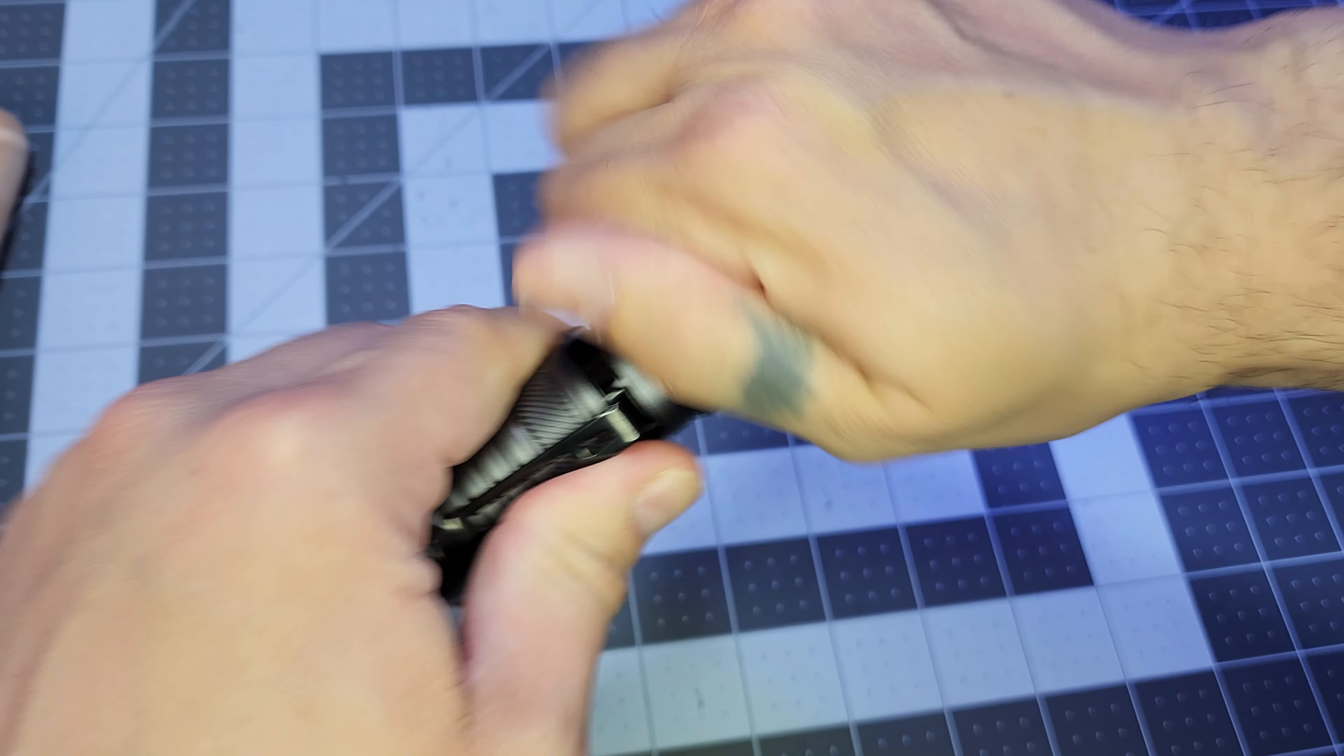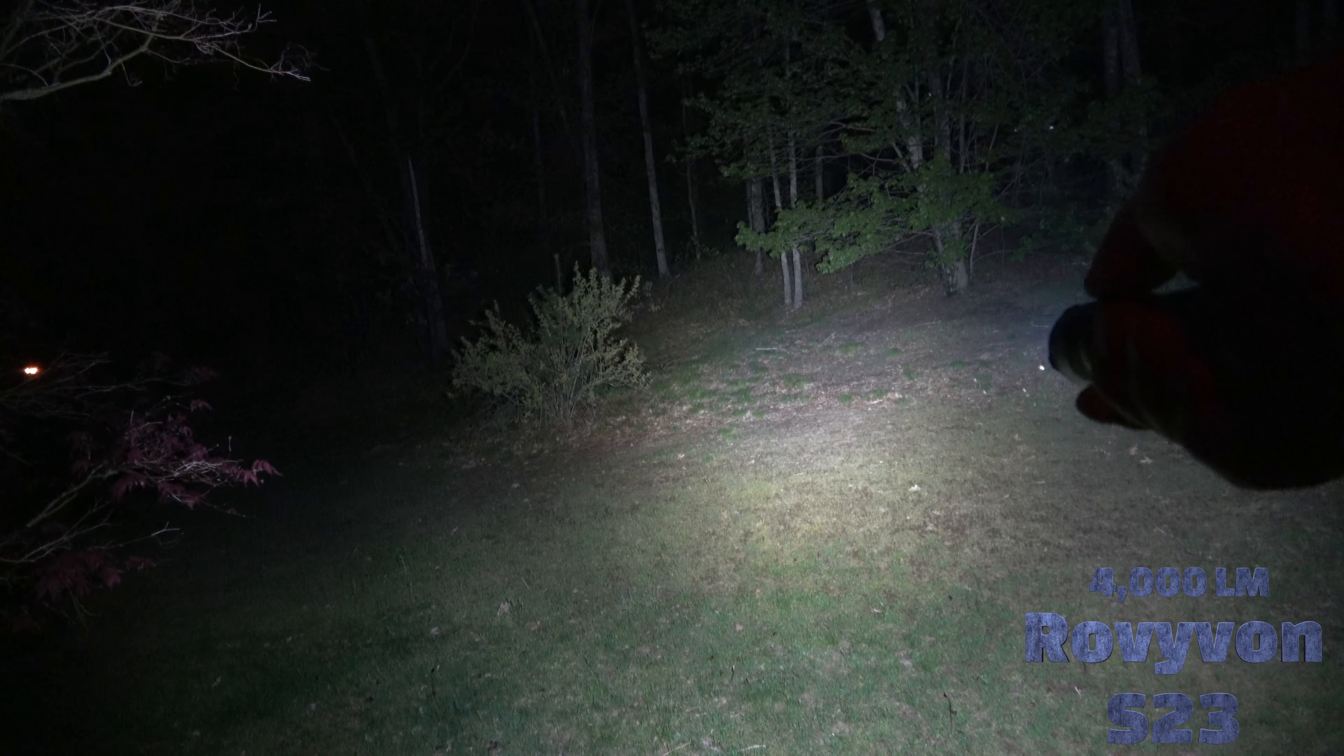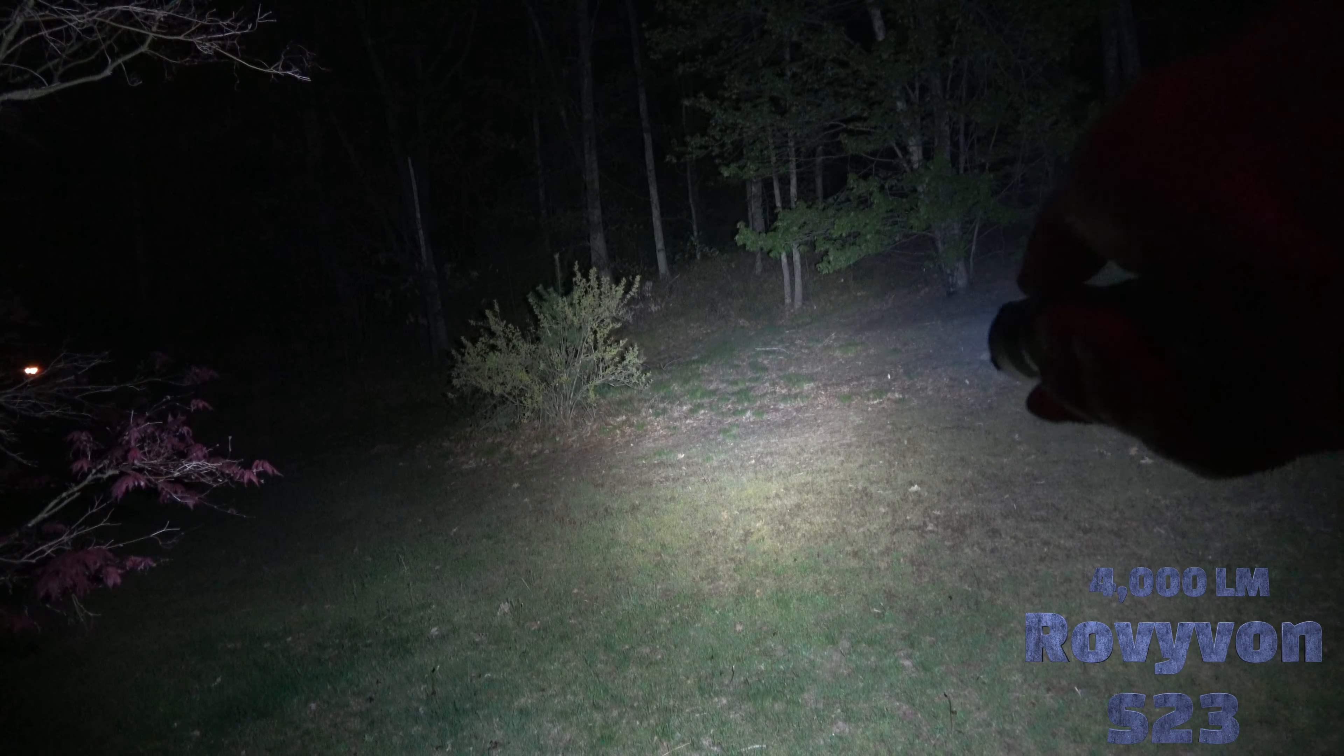Now for the cons. The beam pattern could have been a little bit smoother. The reflector made the beam pattern look a little bit broken up. But other than that, this light is pretty decent. And of course, that's just my opinion.